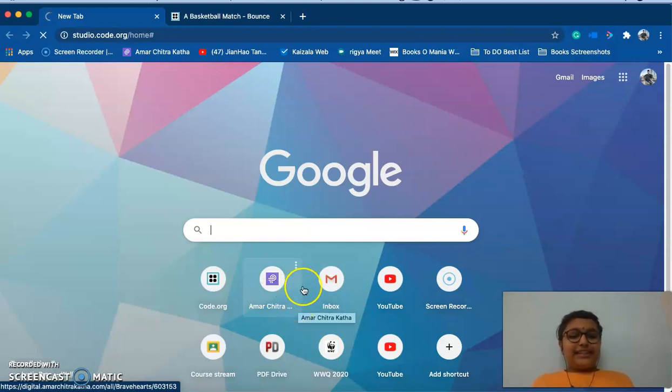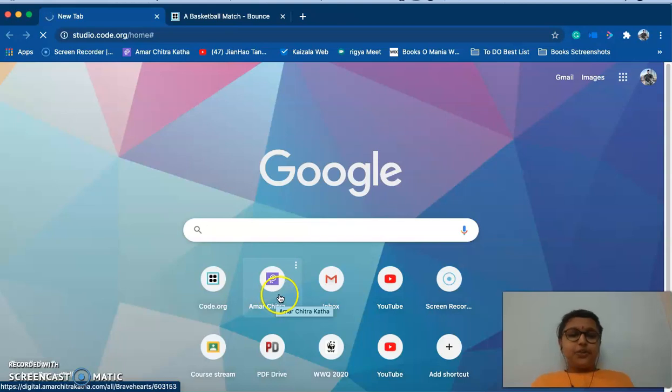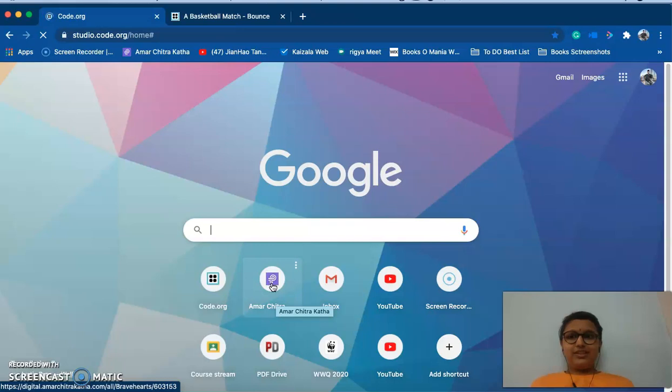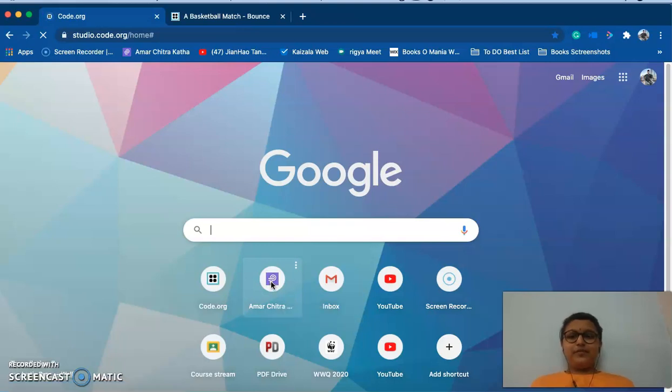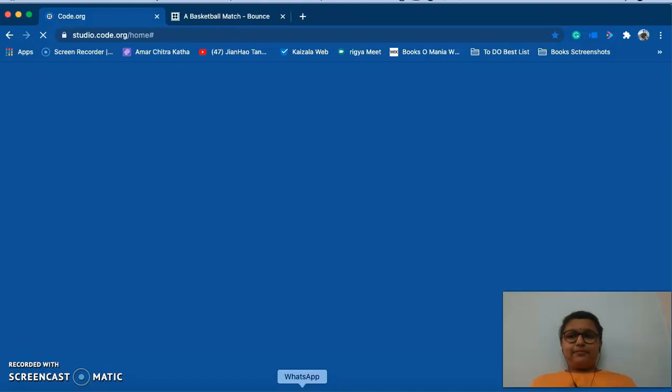Now you need to sign in, or if you don't have an account just go create one. Go to projects after that.